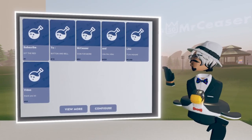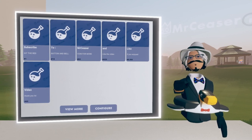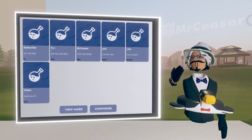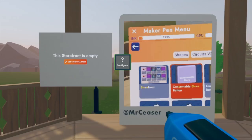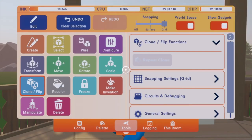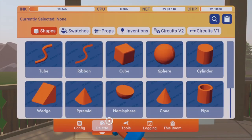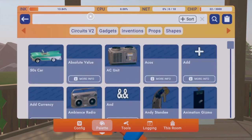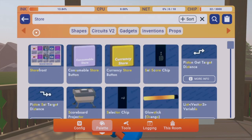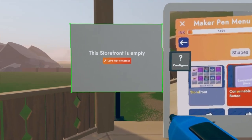It's actually pretty easy to make this yourself and put it in your own room that you want people to start buying stuff in. To make one of these, first you want to go grab your palette, go to your search bar, and search up 'storefront' — either 'store' or the full word 'storefront'.